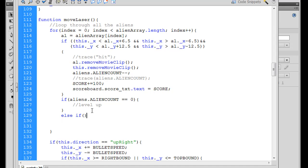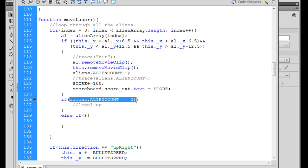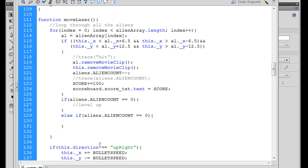Else if, and then we'll do the same thing. We'll say this time though, else if the alien count equals, let's say nine, we can do something.